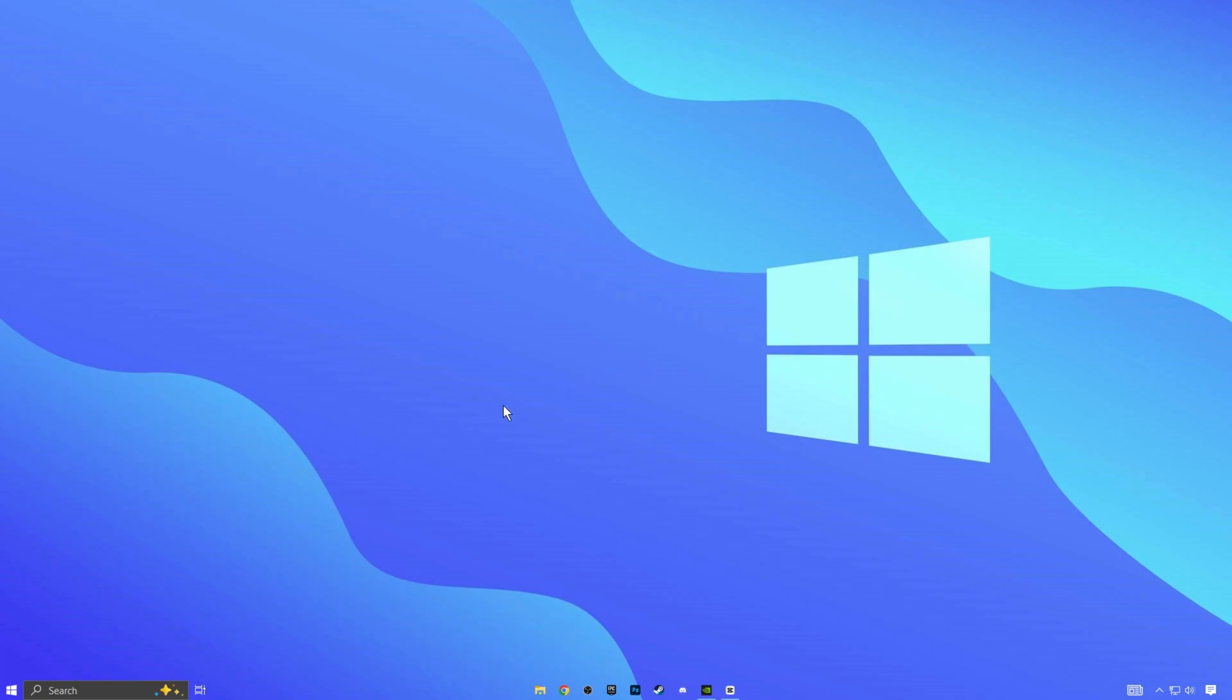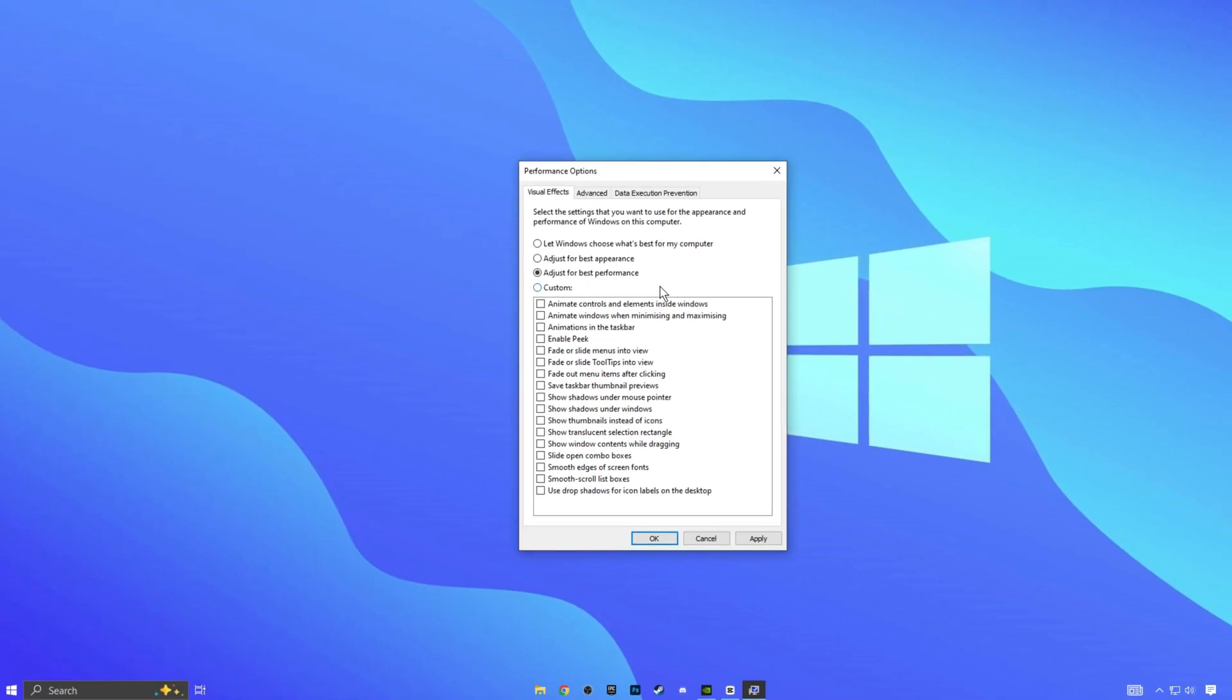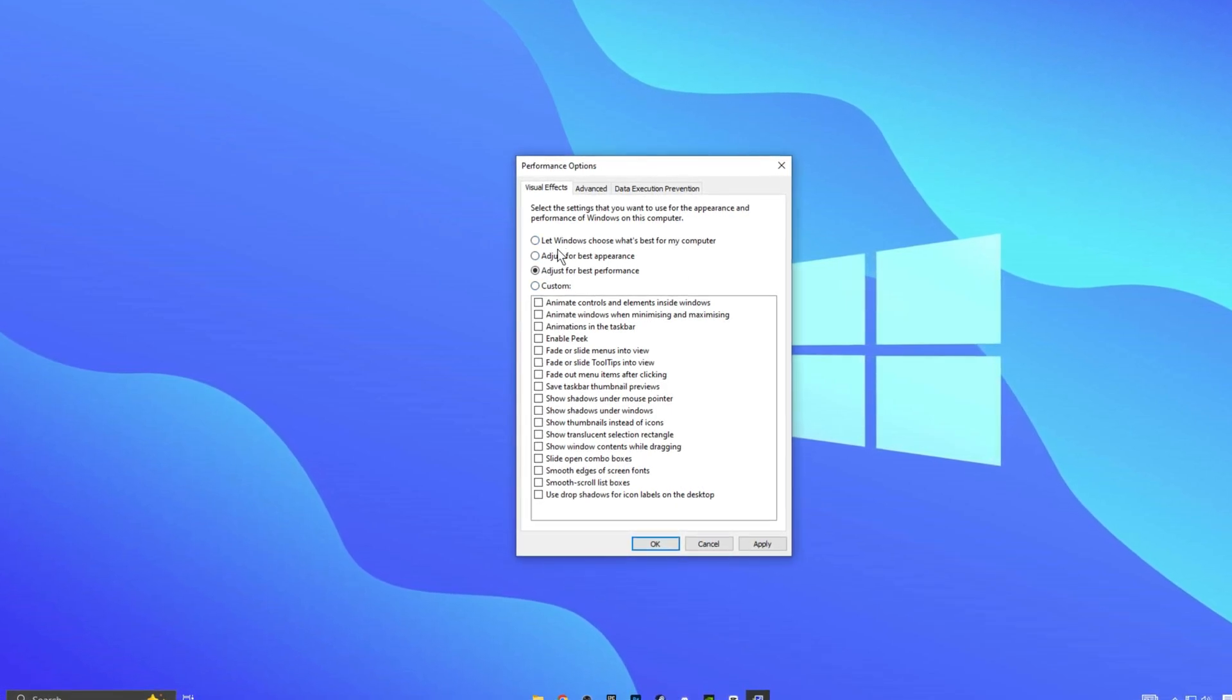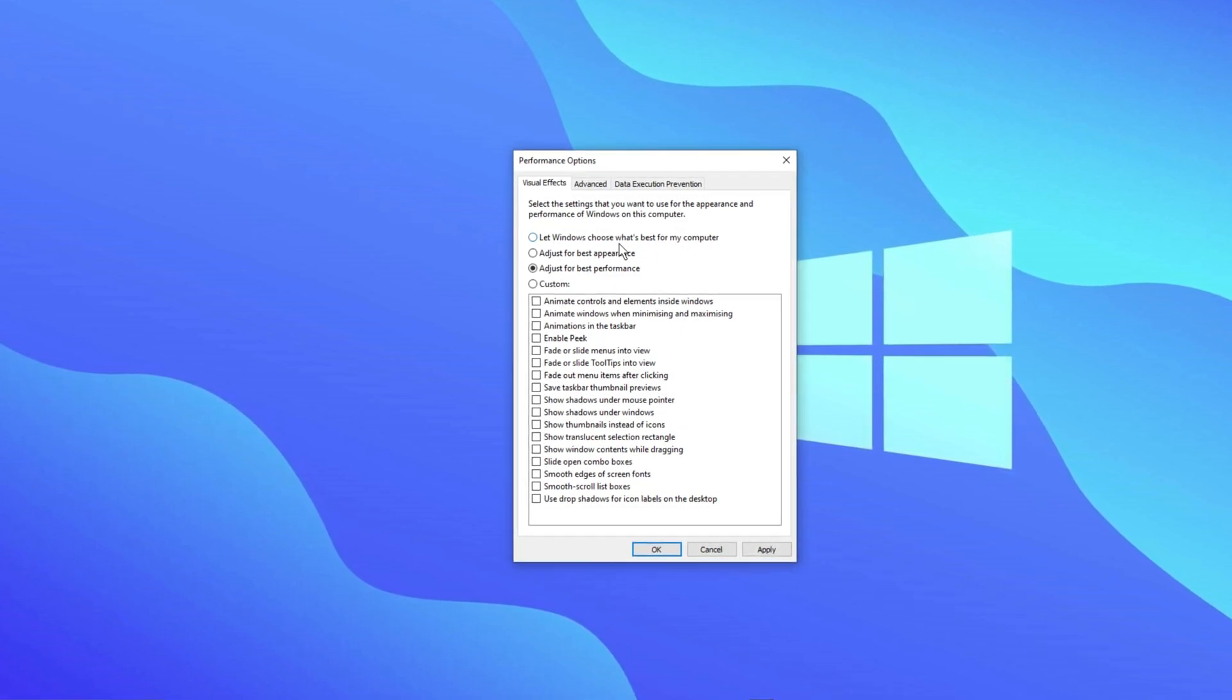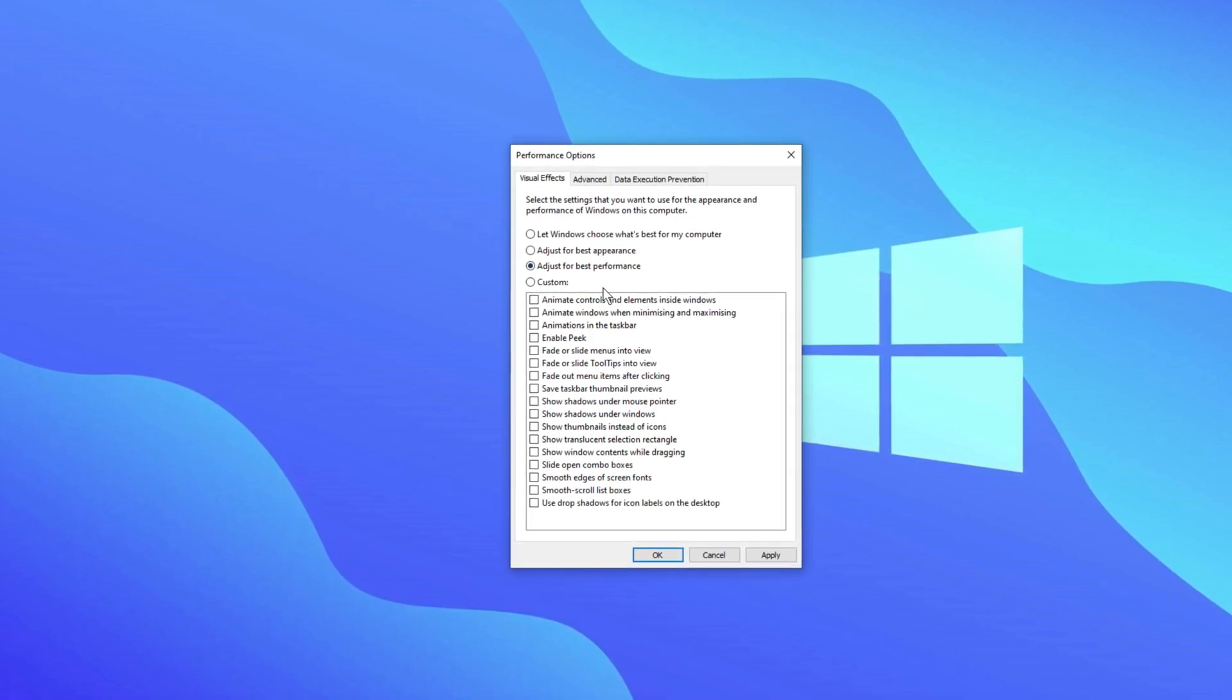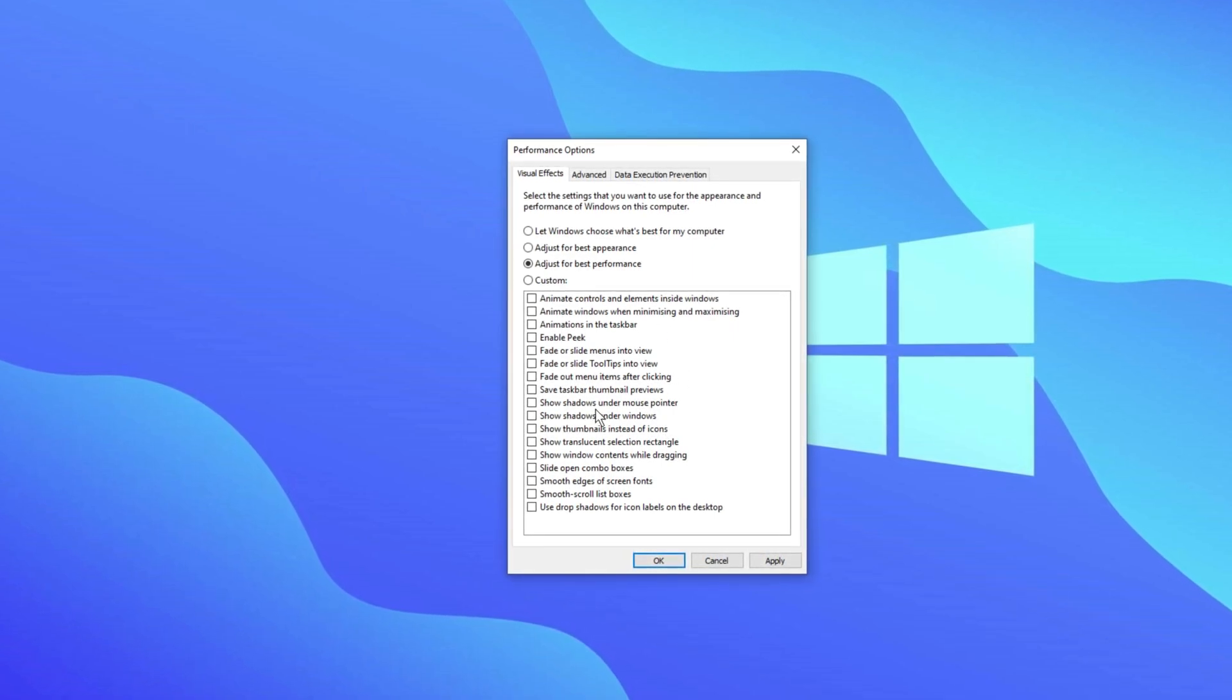Go back to the search bar and type in performance. Click on the option that says adjust the appearance and performance of Windows. By default, it might be set to let Windows decide, which enables unnecessary animations and visual effects that can slow down your PC. To make your computer run more smoothly, choose the option adjust for best performance and then apply the changes. This will turn off the extra animations and free up system resources.